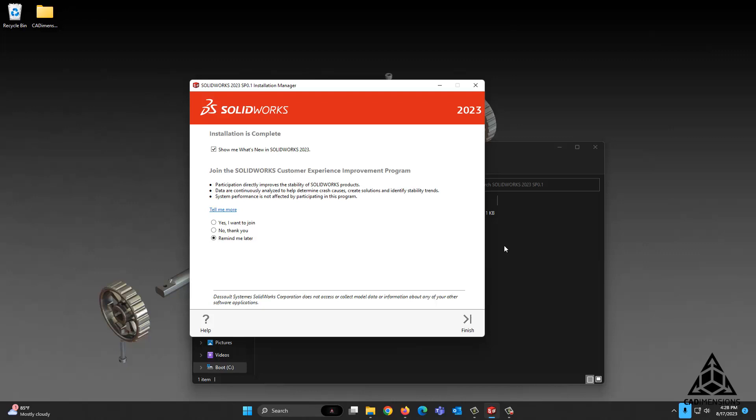If you for any reason run into a problem with this or anything else related to SolidWorks, feel free to submit a support case with CAD Dimensions and we'll be happy to help you out.